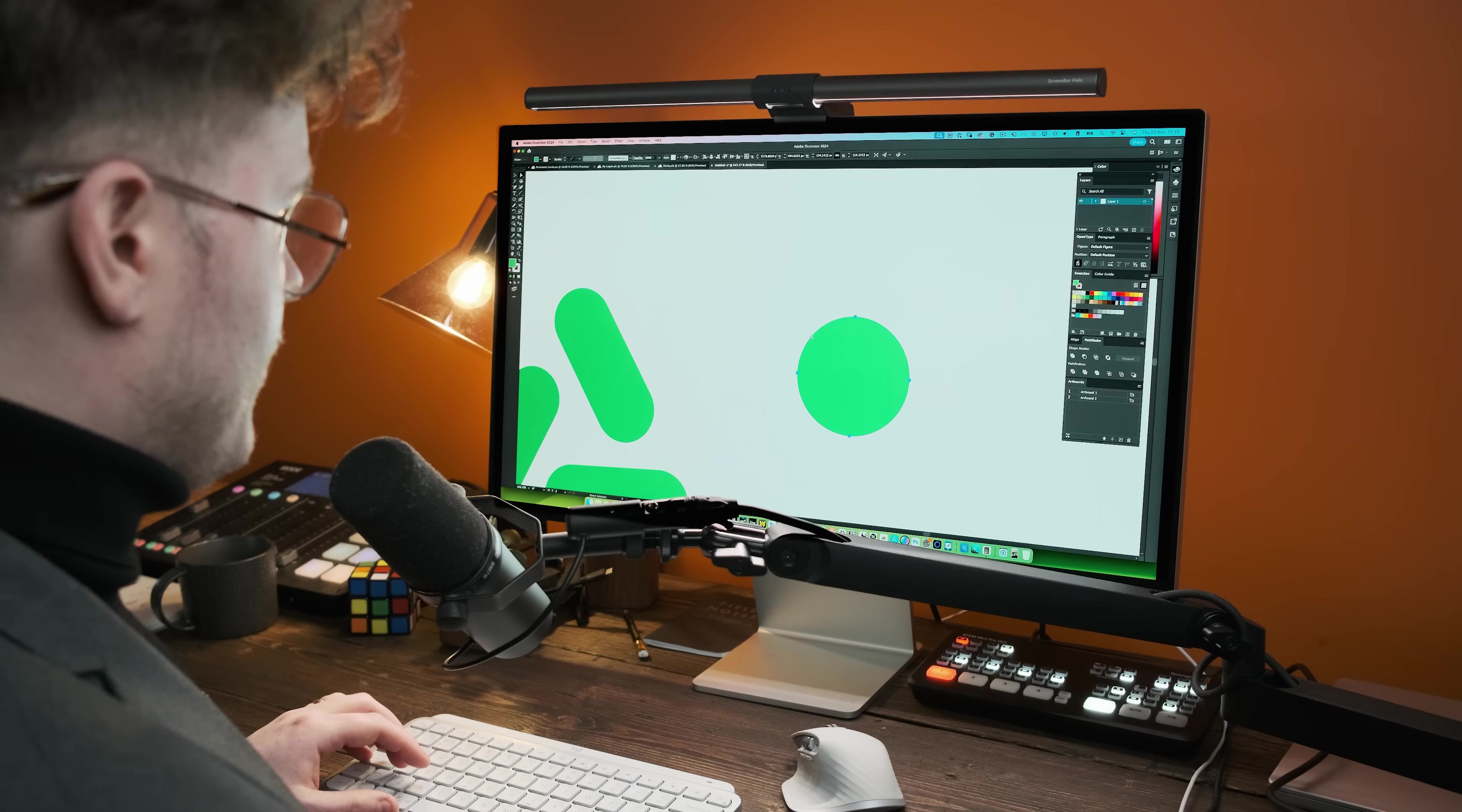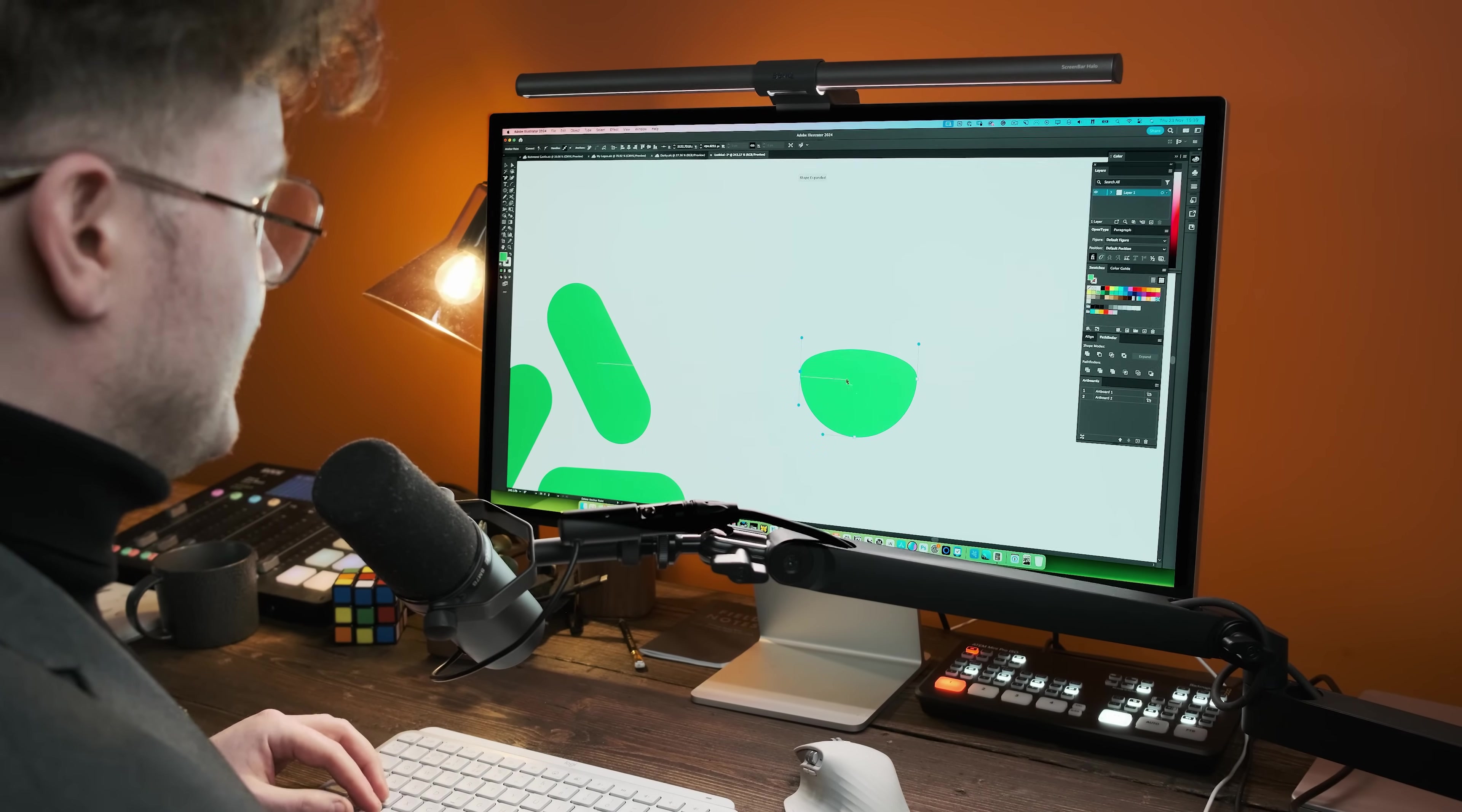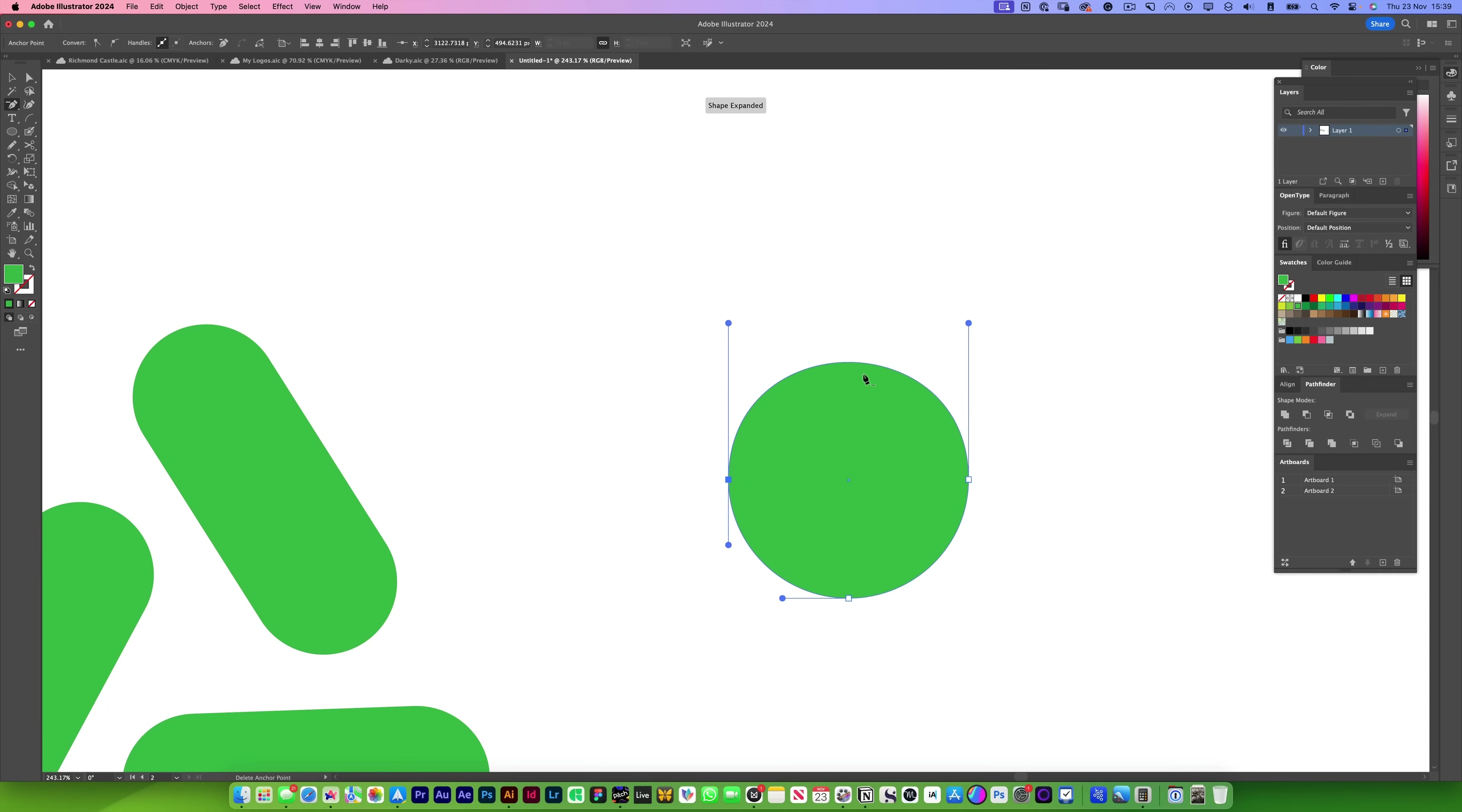If I do it with a circle and I press the minus anchor point tool, you'll notice it just cuts half the circle off. But if I hold Shift, it will try its best to retain the shape whilst moving the handles.